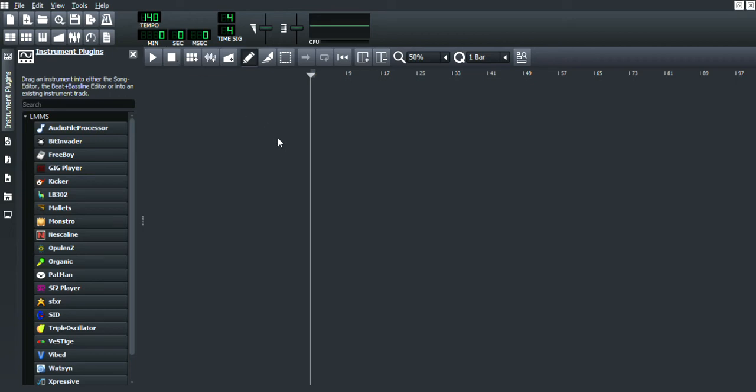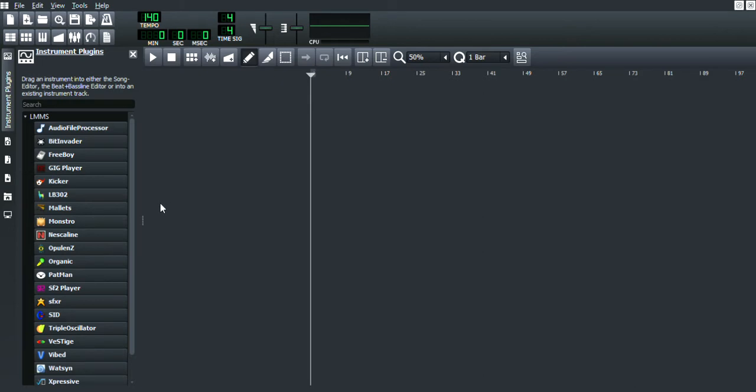Hello, today we're going to learn how to use the pitch bend function in LMMS. Excuse my language, but it's like eight in the morning.